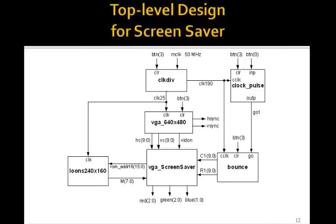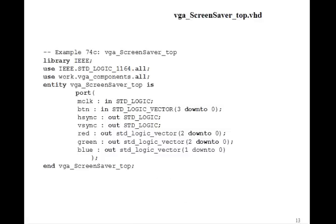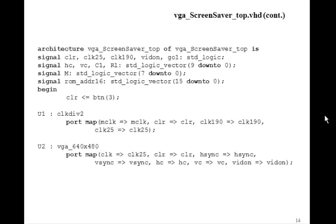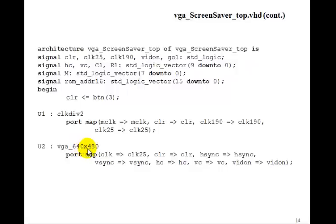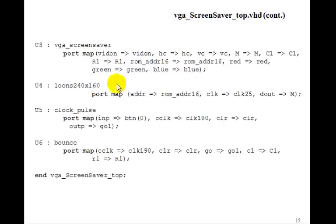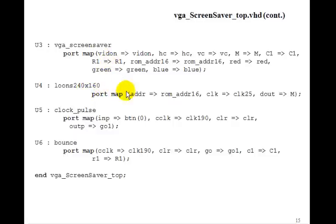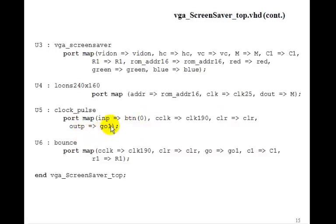So this is the top level design. We can write it in the usual way. Mclock, Vsync, so these are all the same as we've seen before. And we just port map clock div, port map our VGA 640 by 480. And then we'll port map our screensaver. Here's the loons. This is from the block ROM.